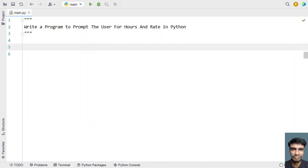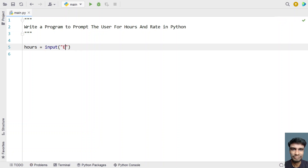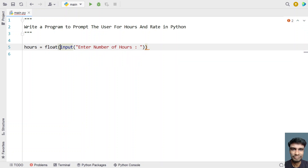Let's write a program to prompt the user for hours and rate and calculate payment. We'll take two variables. First is hours: hours equals to — let's ask the user to enter the number of hours the employee has worked using the input function: 'enter number of hours'. Once the user enters the hours, we need to convert this to floating point using type conversion.